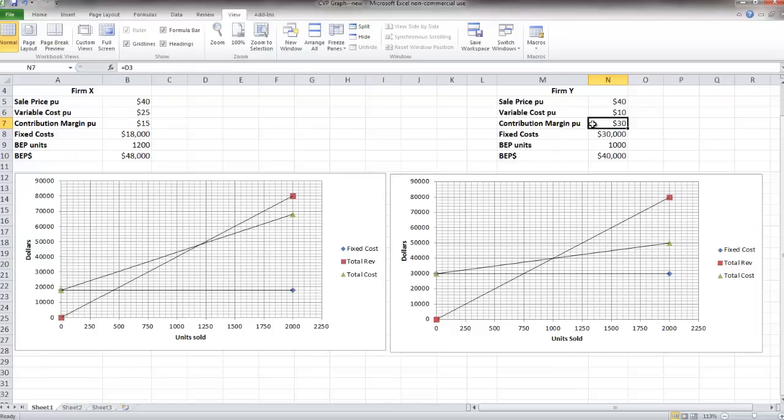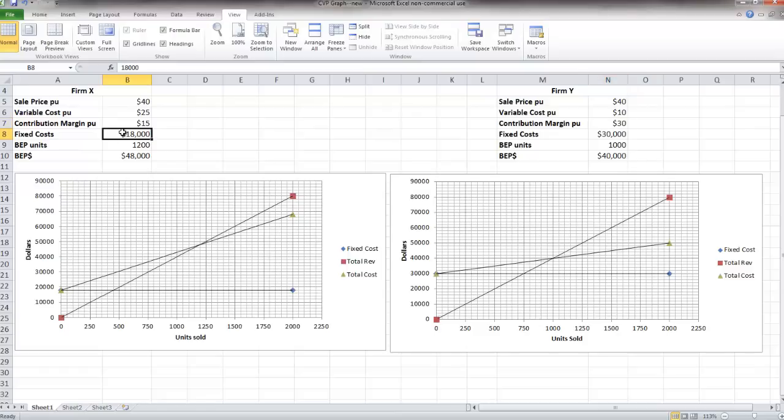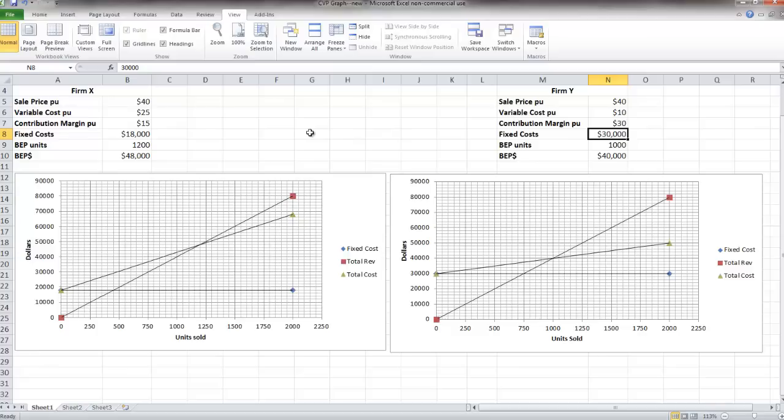Also notice that firm X has fixed costs of $18,000 while firm Y has fixed costs of $30,000. Now what we're seeing here is a trade-off, usually a trade-off between labor and automation, i.e. machinery.